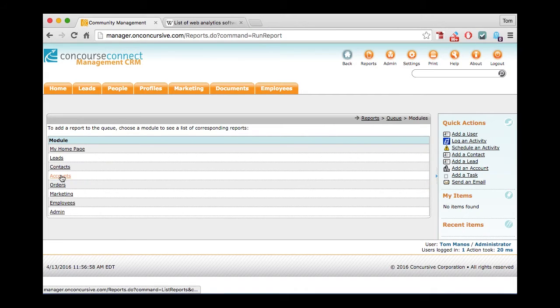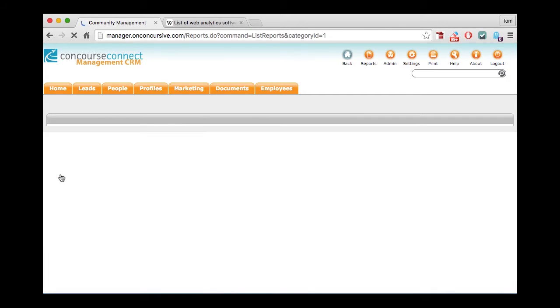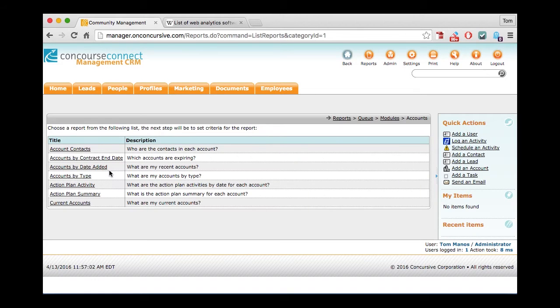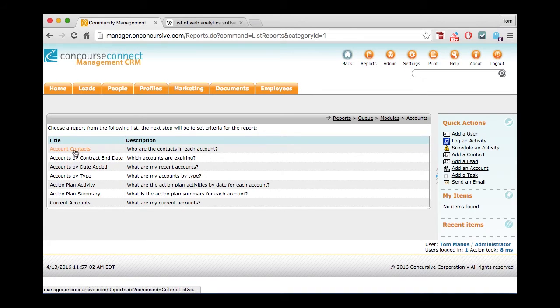And I'm going to look at accounts. It's taking its time. And I'm going to look at account contacts.